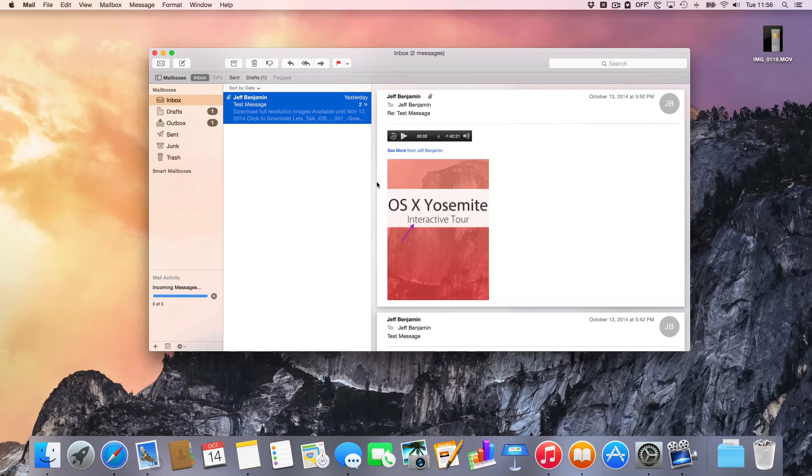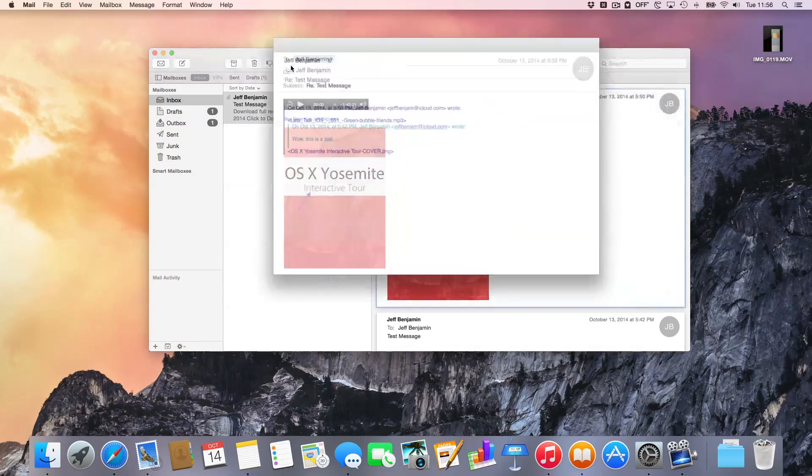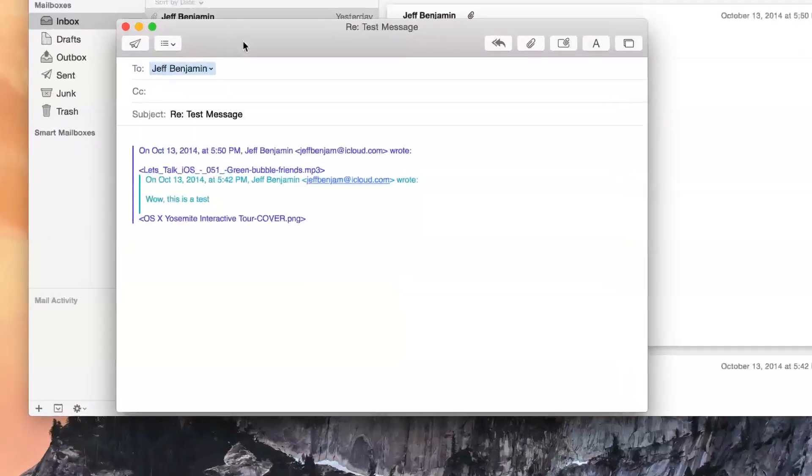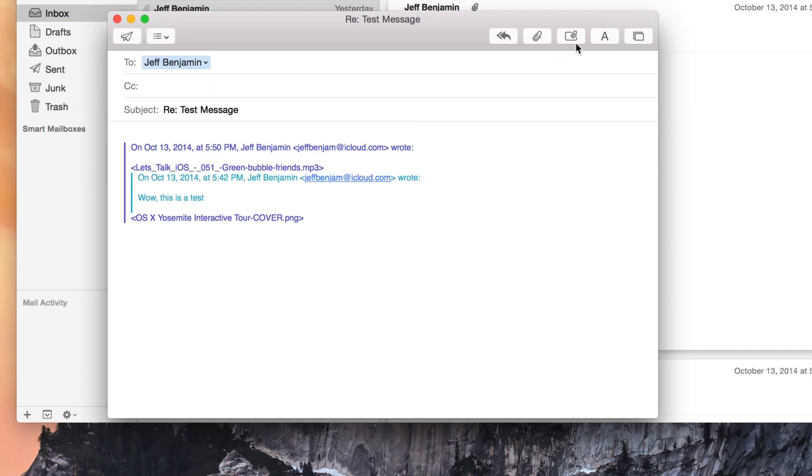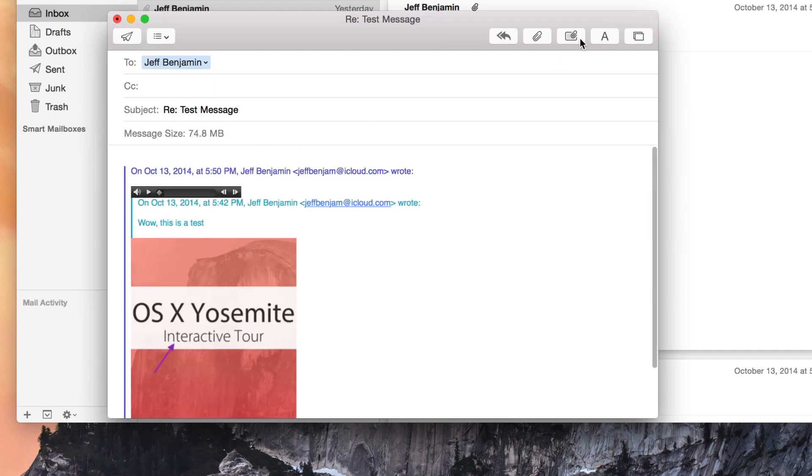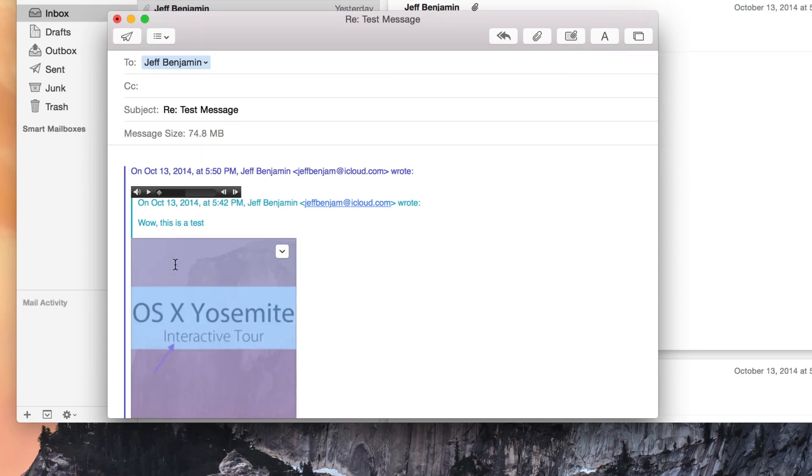Which is right here. So I'm going to hover... Actually, I'm going to just reply first of all. And then I'm going to include the attachment in the reply by clicking that button there. And now I'm just going to hover over the attachment. You'll see the little down arrow in the upper right-hand corner. Just click that and then select markup.